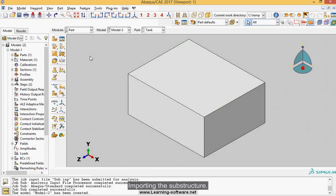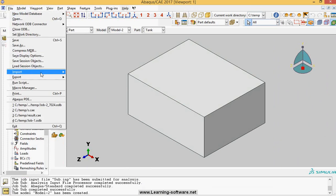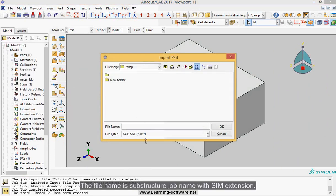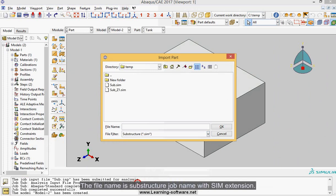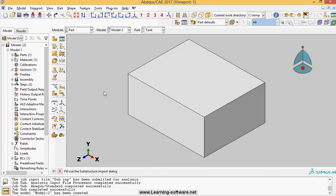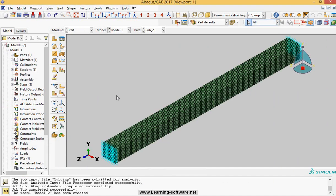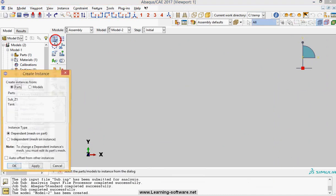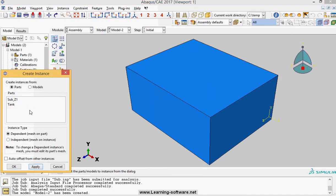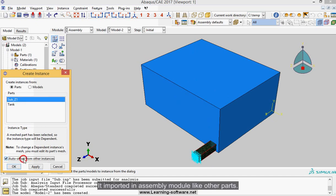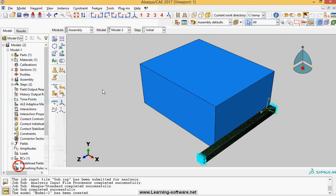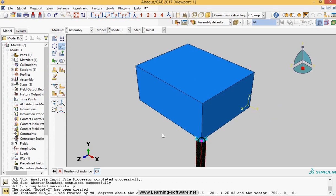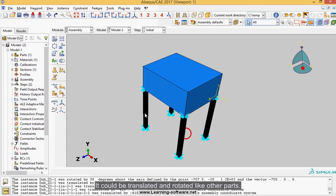Importing the substructure. The file name is substructure job name with sim extension. Retained nodal dofs display as light blue crosses. It imported an assembly module like other parts. It could be translated and rotated like other parts.